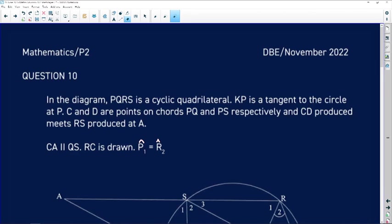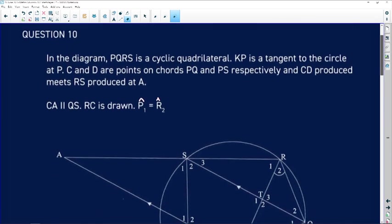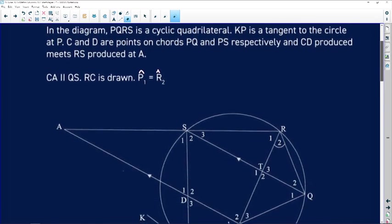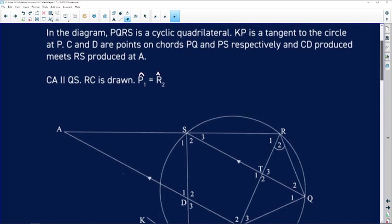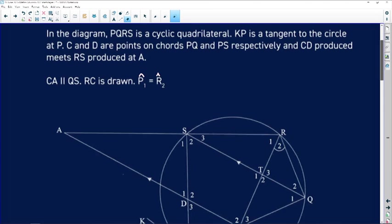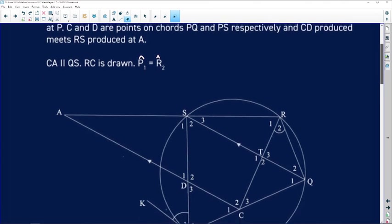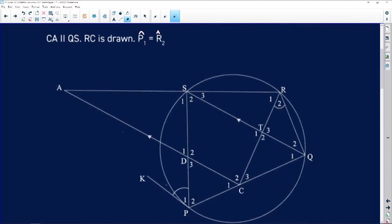So question 10 reads as follows. It says: in the diagram, PQRS is a cyclic quadrilateral. KP is a tangent to the circle at P. C and D are points on chords PQ and PS respectively, and CD produced meets RS produced at A. CA is parallel to QS. RC is drawn and angle P1 is equal to angle R2.